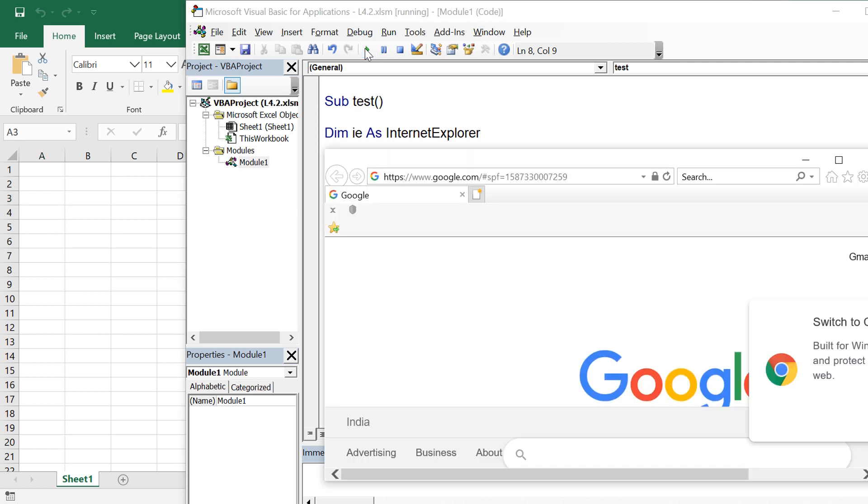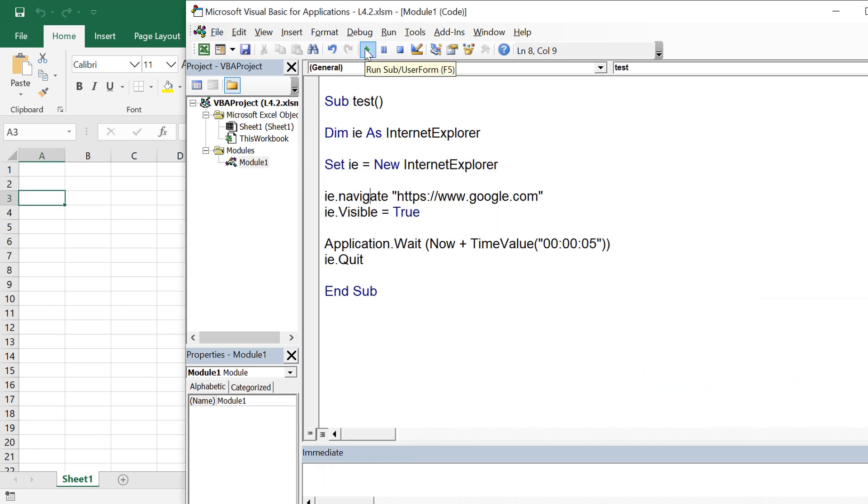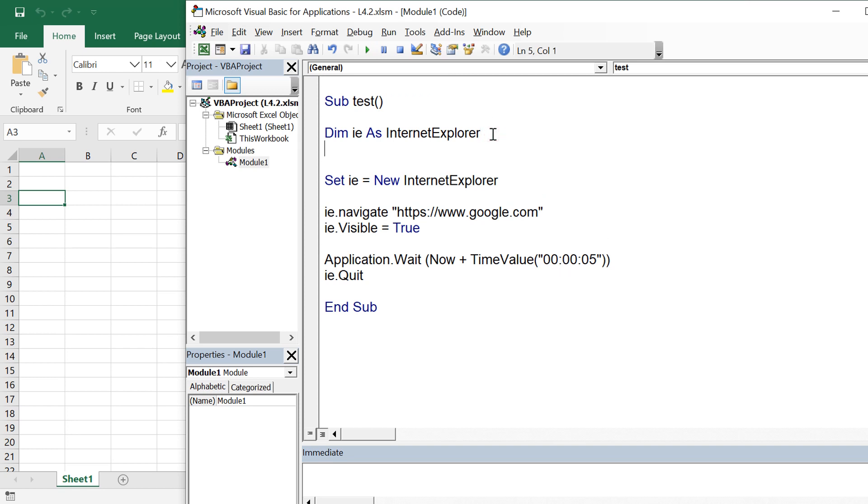Alright, so once it opens google.com, it will be waiting for 5 seconds to reach to the next step which is ie.quit. But we are not going to quit here because we need to deal with different elements of the page. So for that we would be requiring the document object.